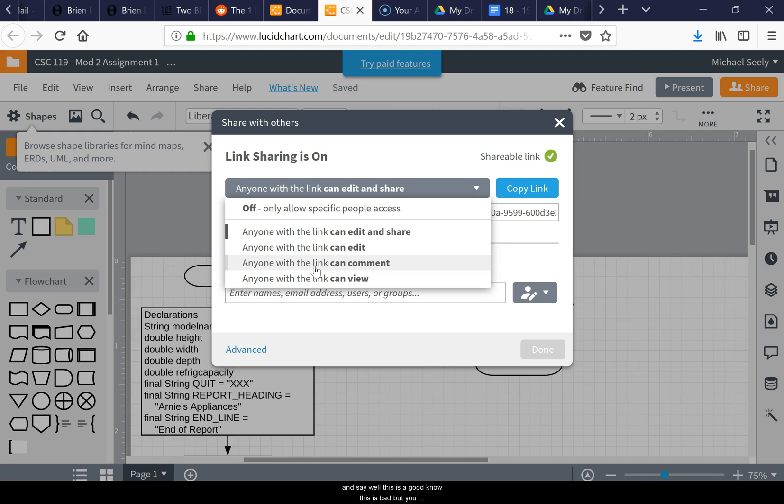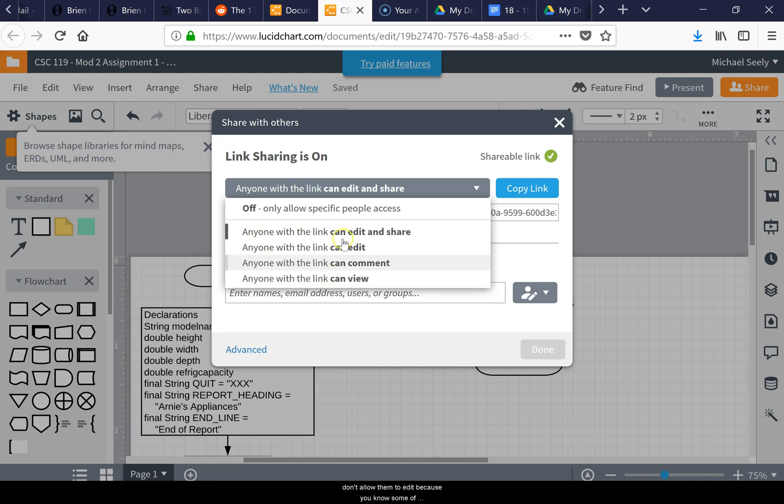Maybe you just want to have me look at this and I could comment on it, but you don't want to give me rights to write over it. I often give my students the ability to view my information but I don't allow them to edit because some of the young kids might think it's funny to delete my information.